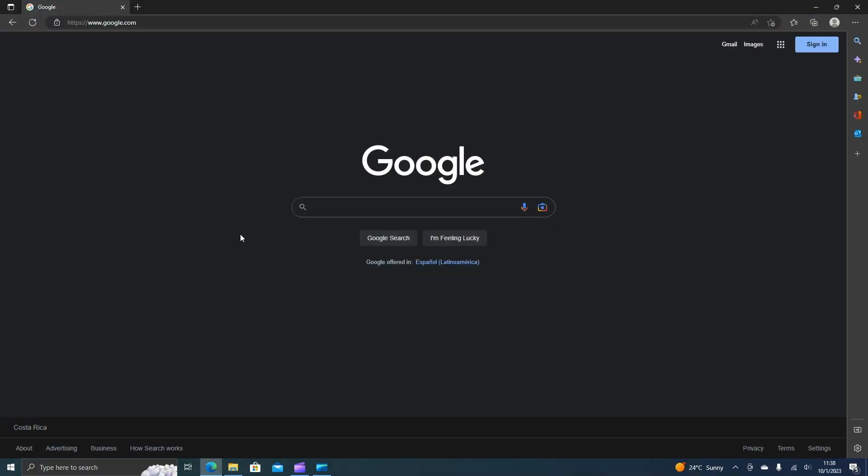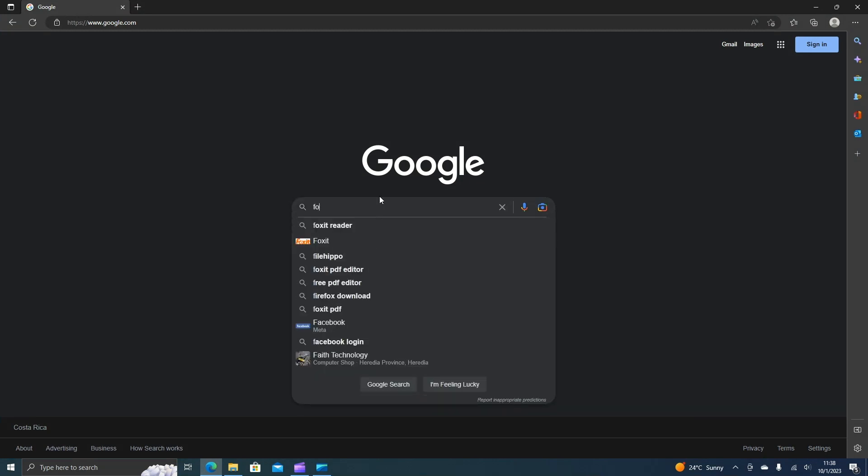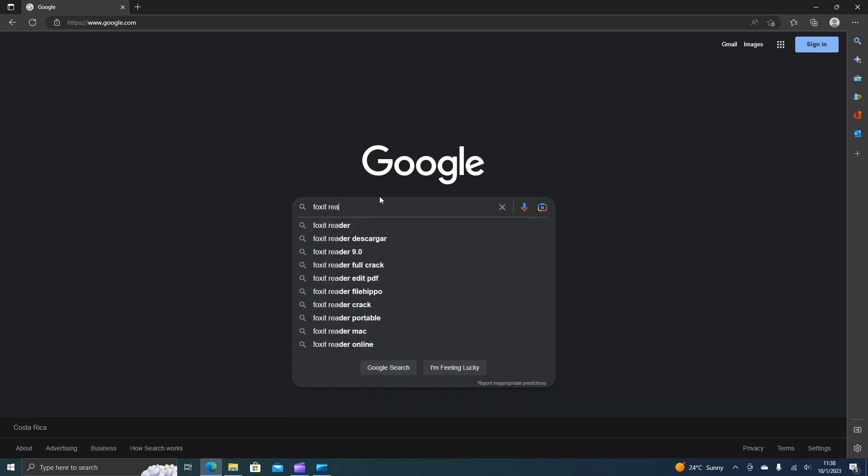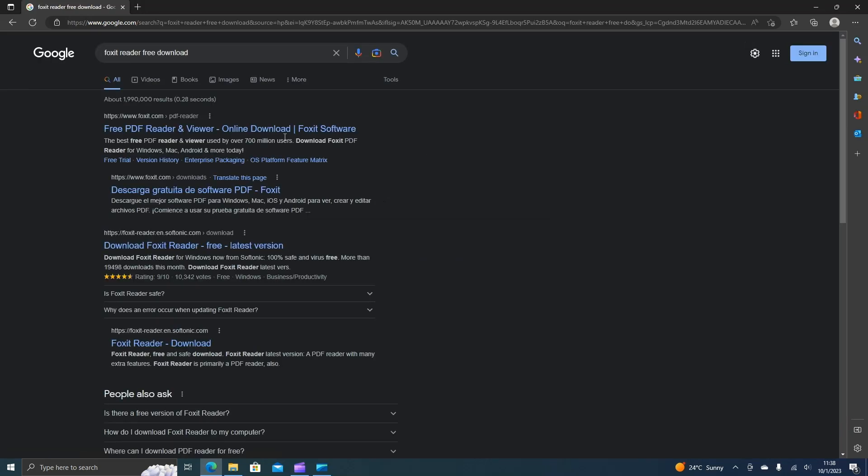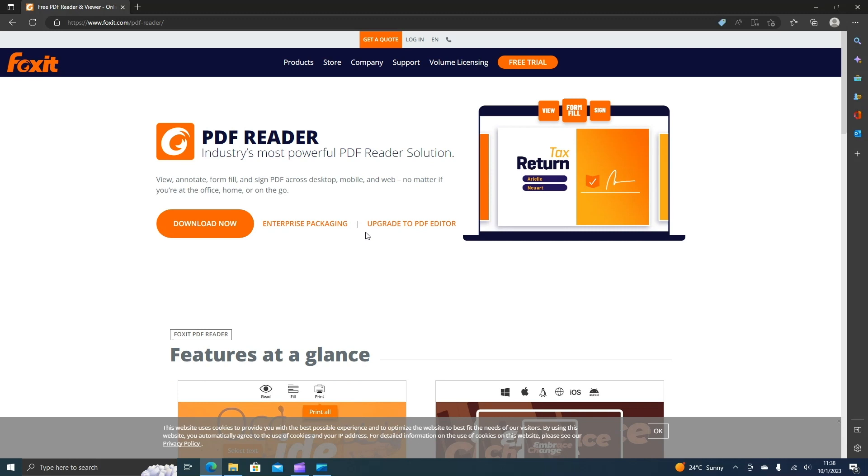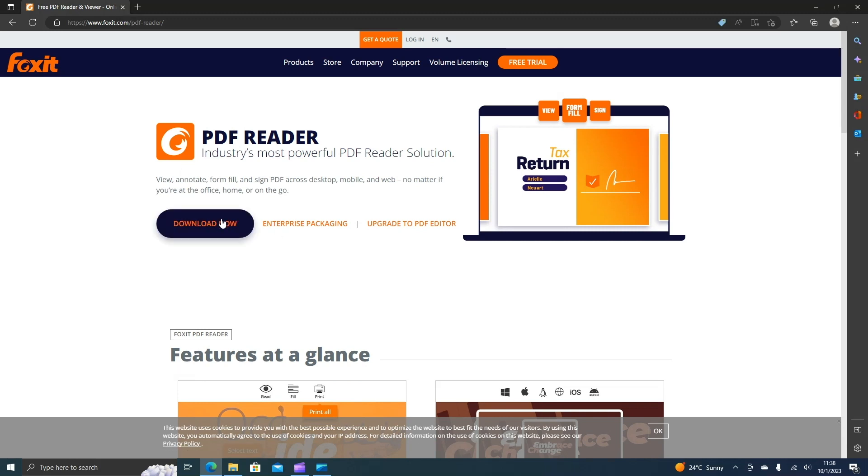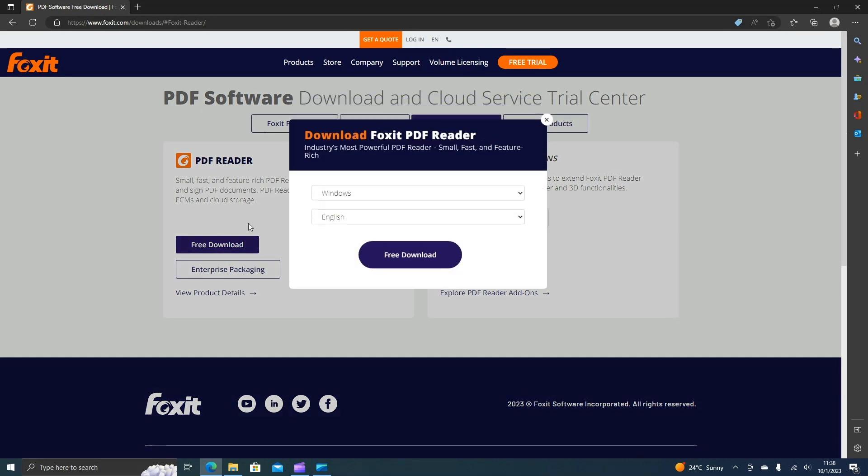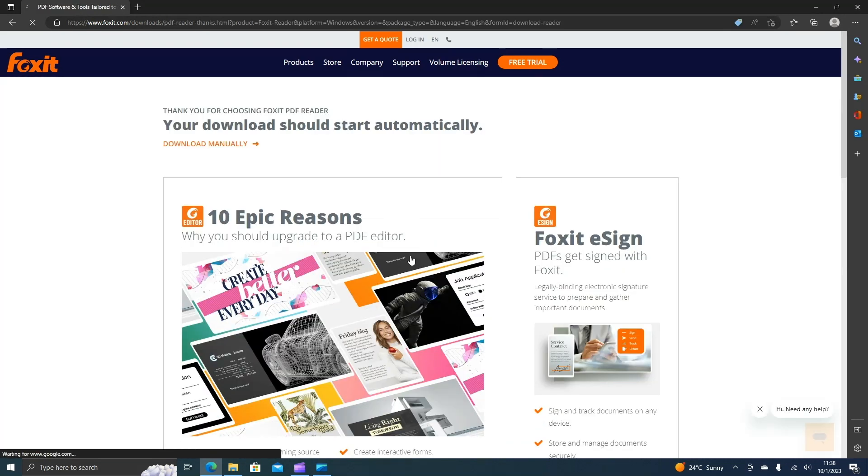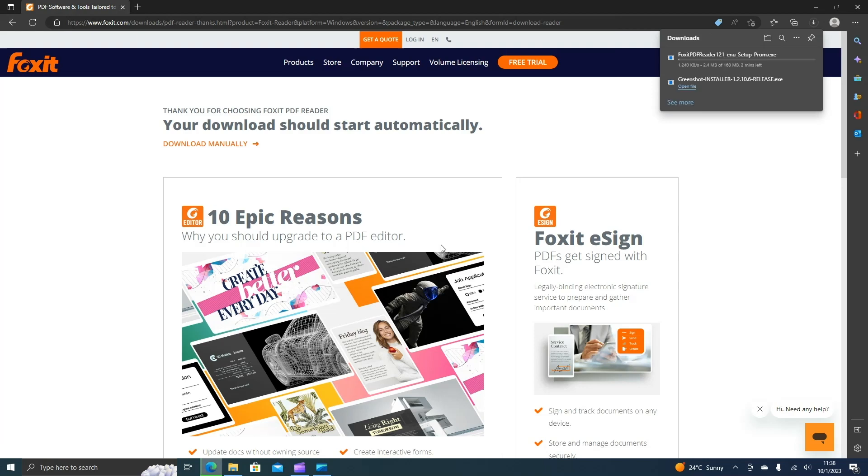First step, we open our browser and search Foxit Reader free download. Click here on the first link. Now we click here on download now, select the language, and click on download.